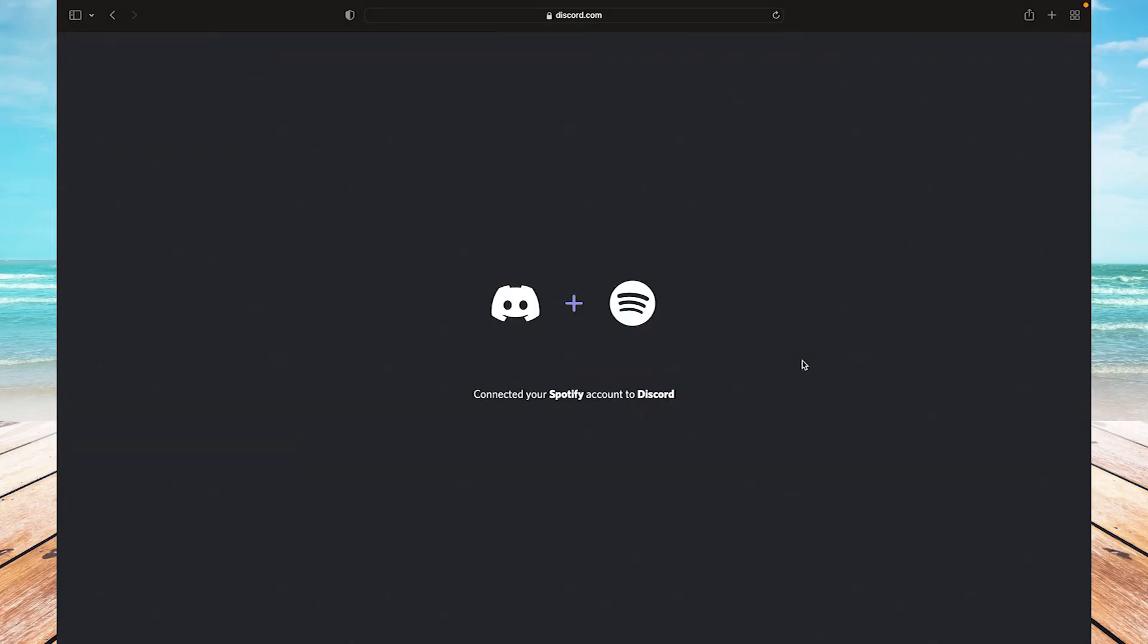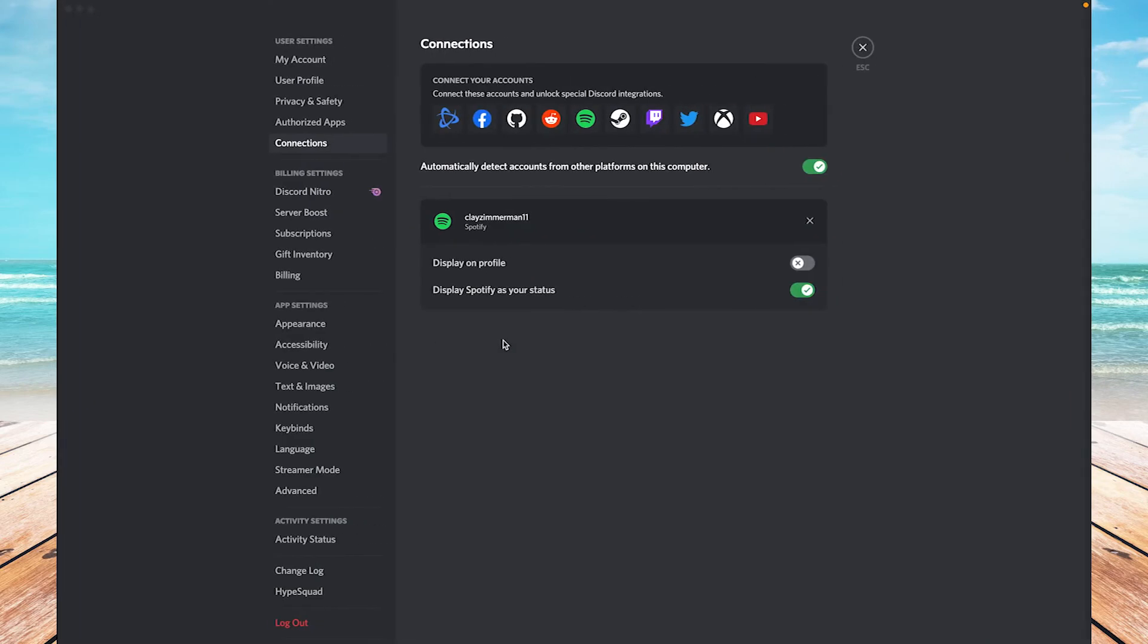Okay, and so now we have successfully connected Spotify to our Discord account. Let's check and see what it looks like on the app.